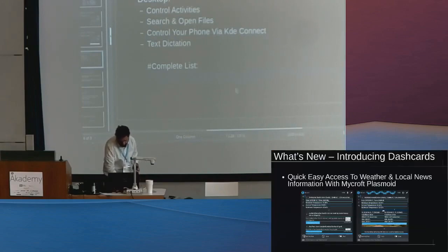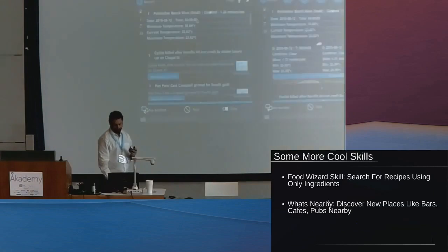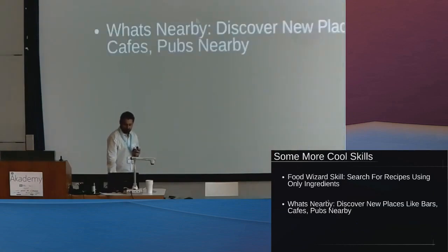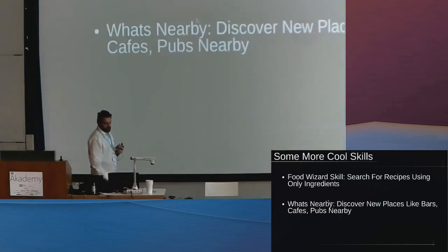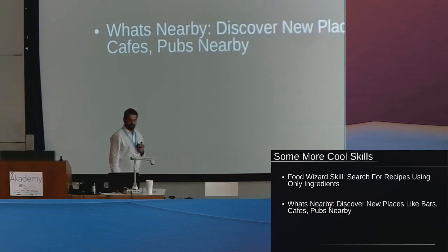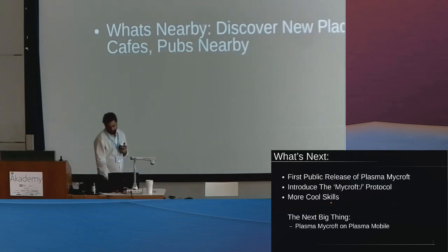Some more cool skills are the food wizard skill and what's nearby. These are complex skills that Mycroft can do which I'm going to be demoing shortly.